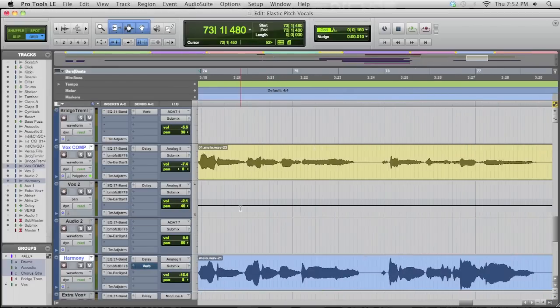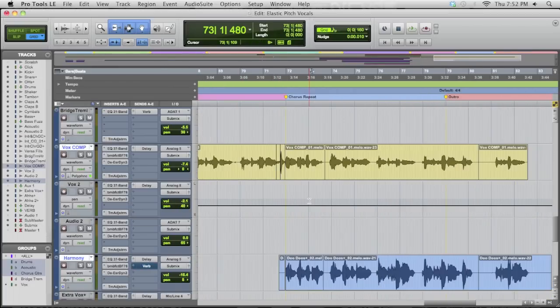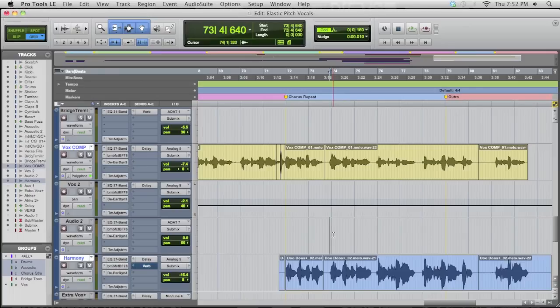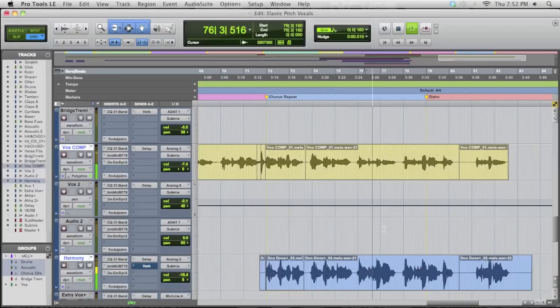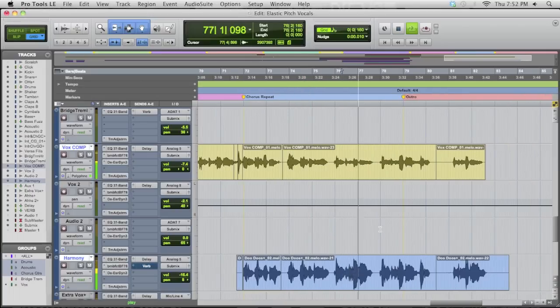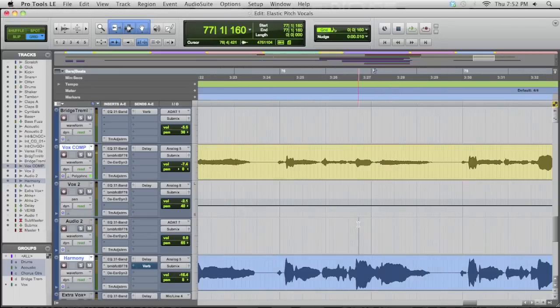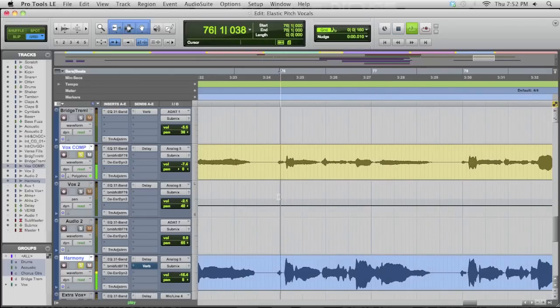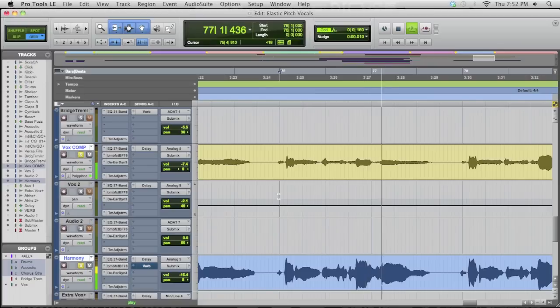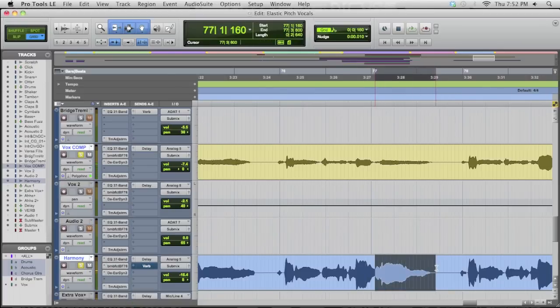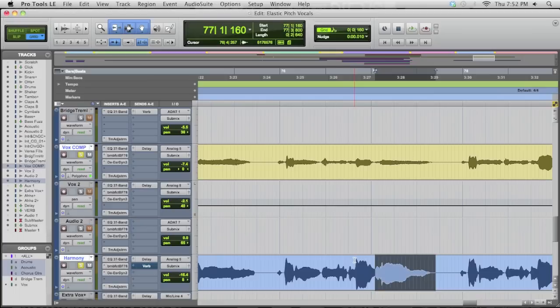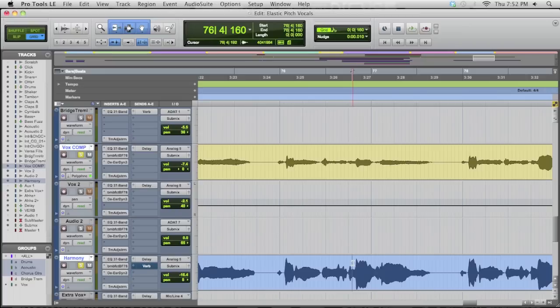Now, the other place that I needed to use Elastic Pitch was on a harmony. At the end of the chorus, he says, If I Want To Be Alive. Let me solo these vocals for you here. So right here, Be Alive, I wanted him to actually sing a different harmony, go down a note, and so what I did, even though it works, I can make a quick adjustment here without having to do any cutting and pasting, and it's not permanent.